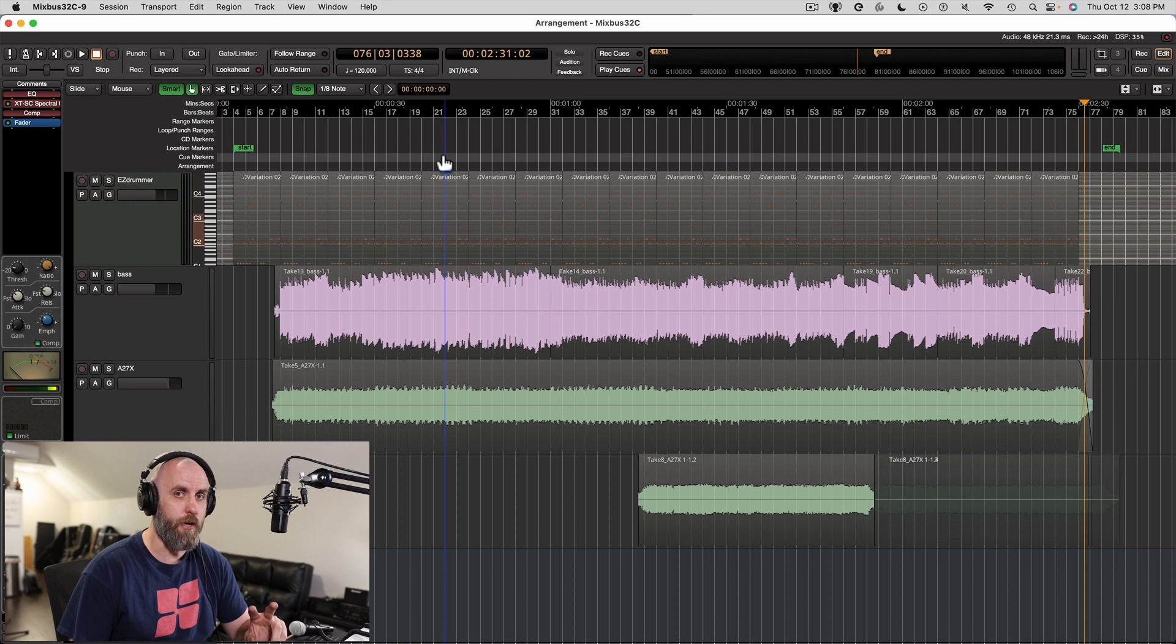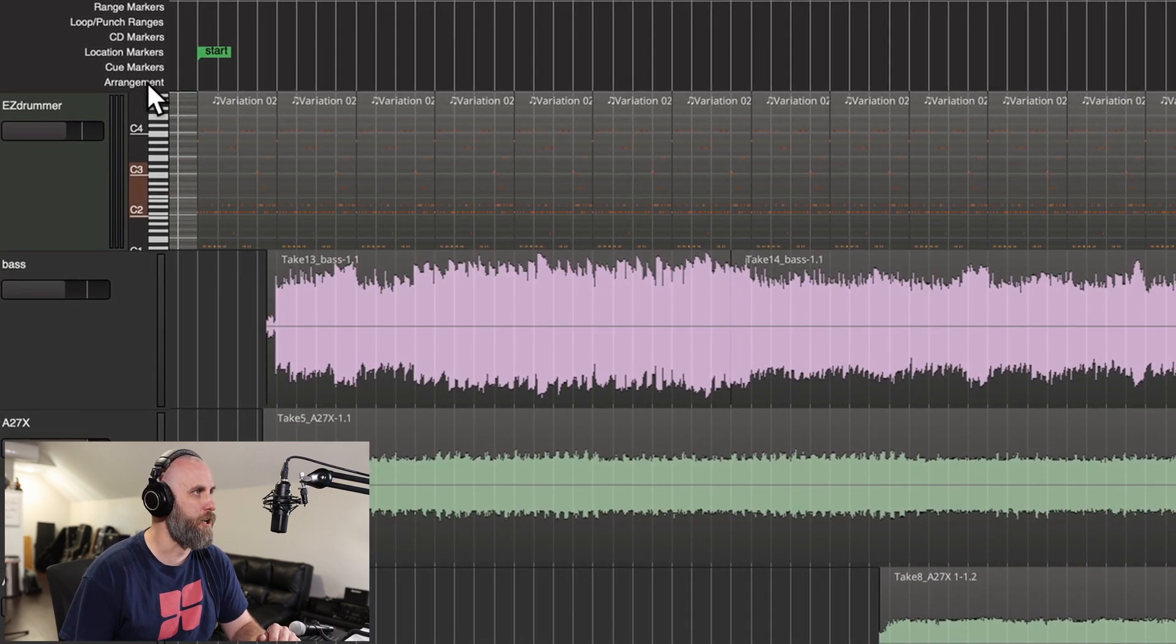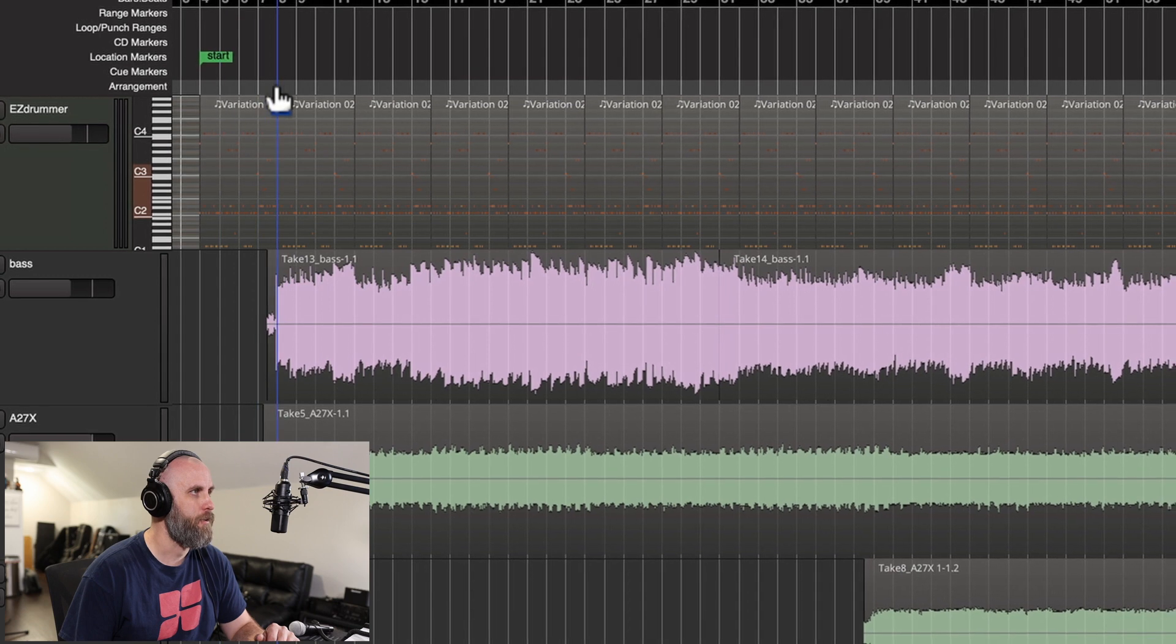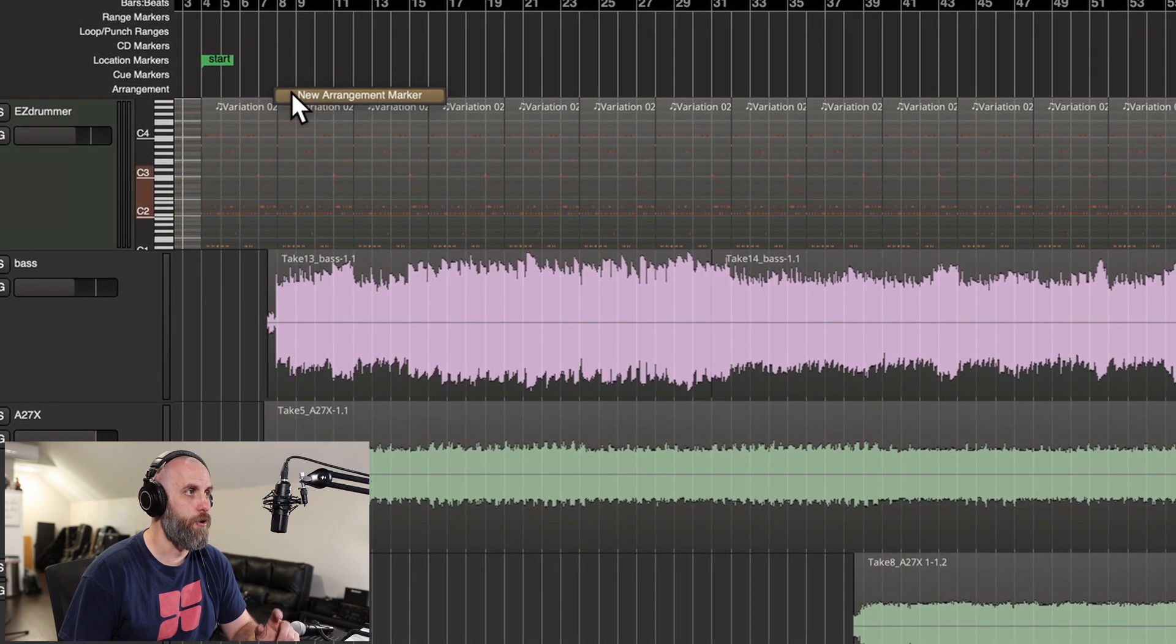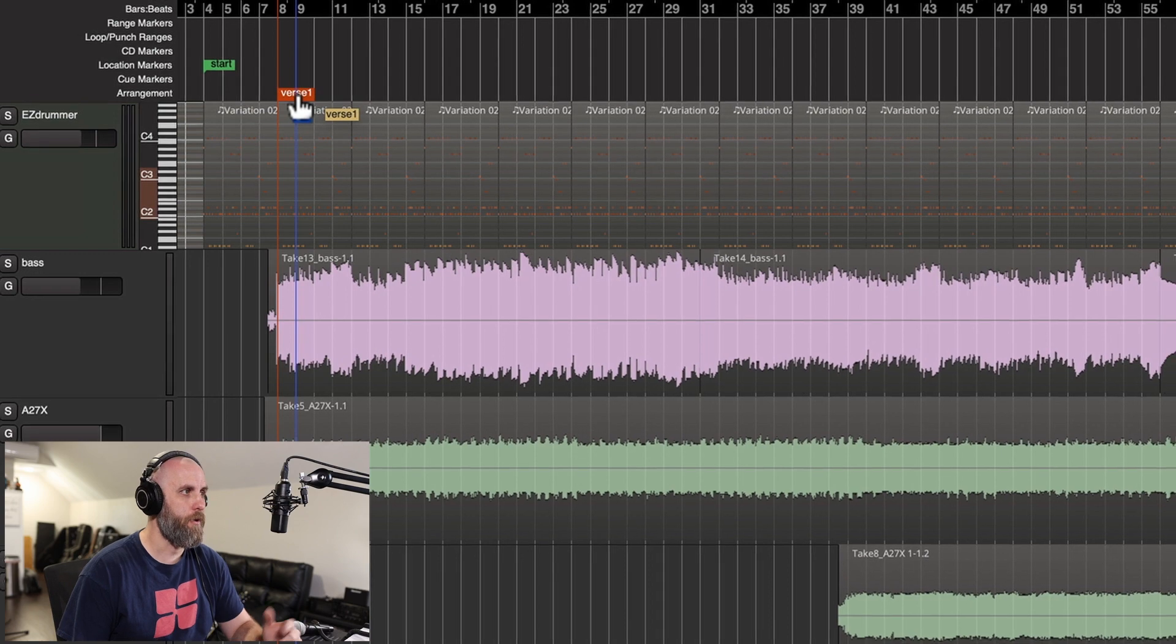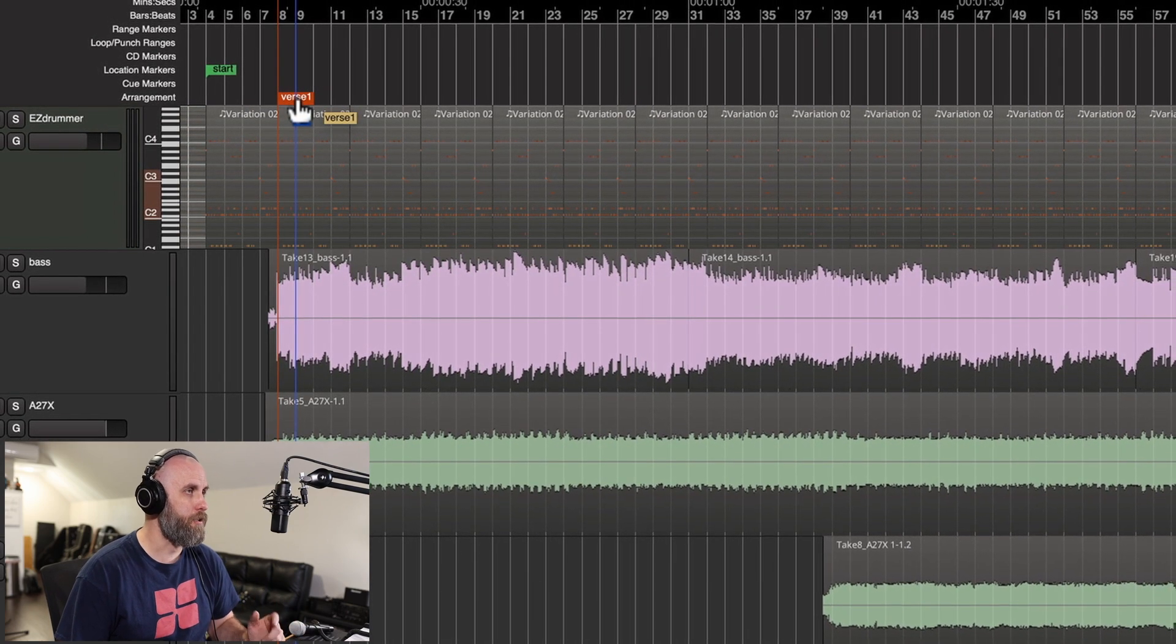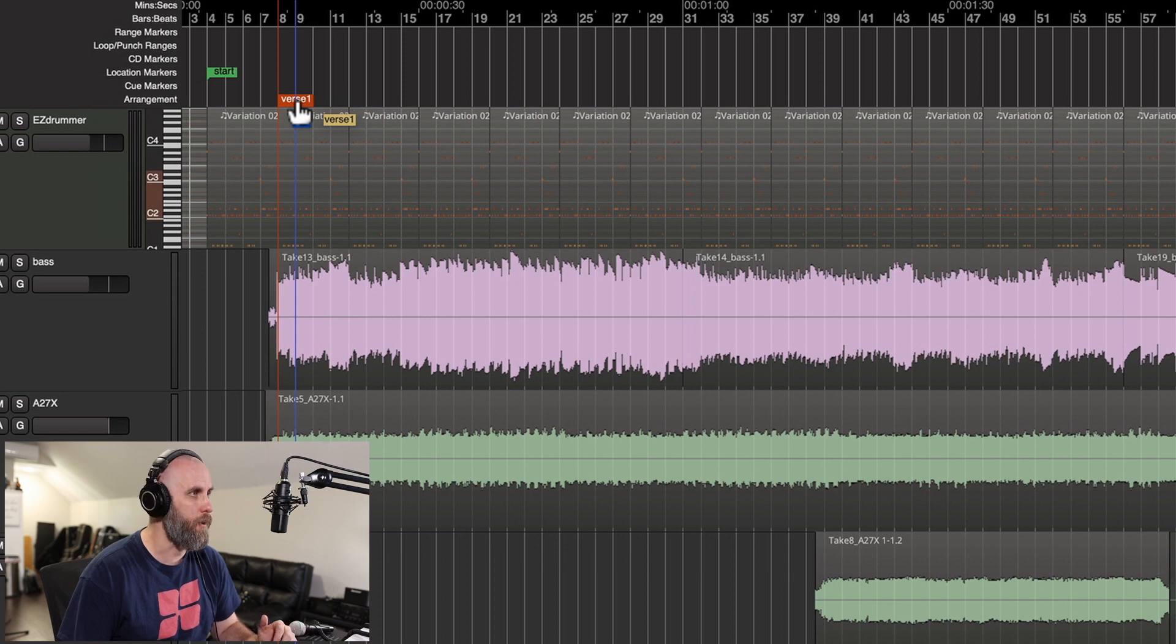There's two different ways we can do this. First, you can see there's a new arrangement ruler and we can simply right-click and choose new arrangement marker. We can call this verse and it's going to default to verse one, but we can rename this whatever we want.